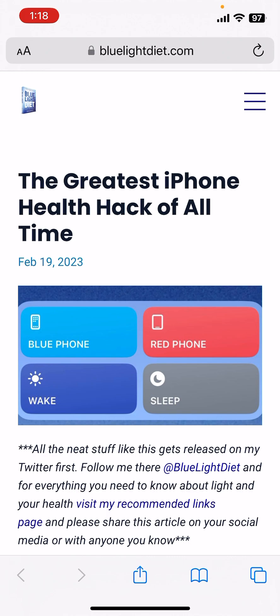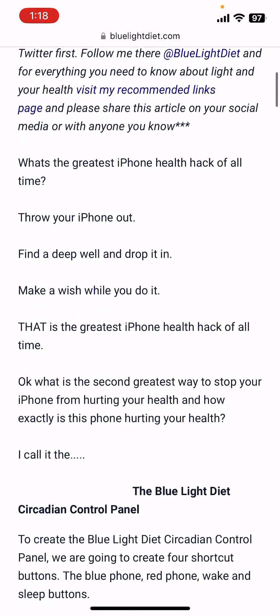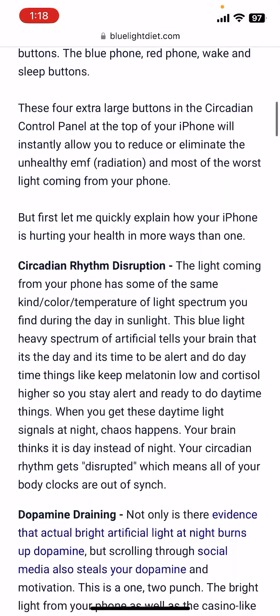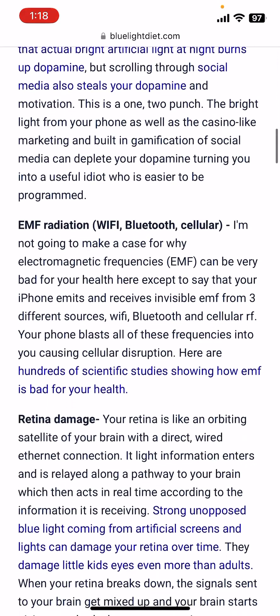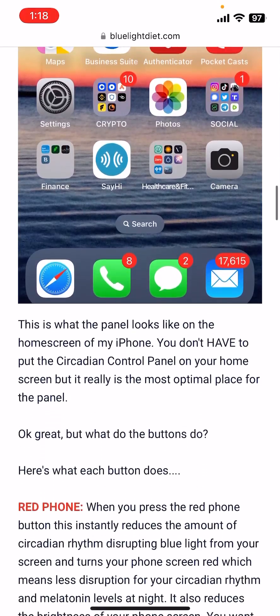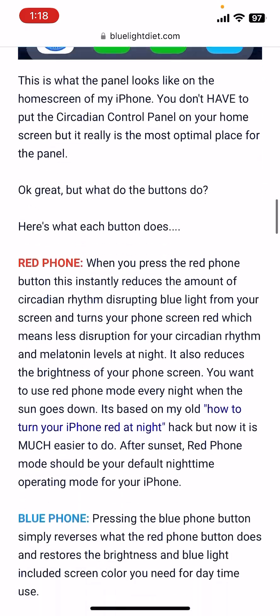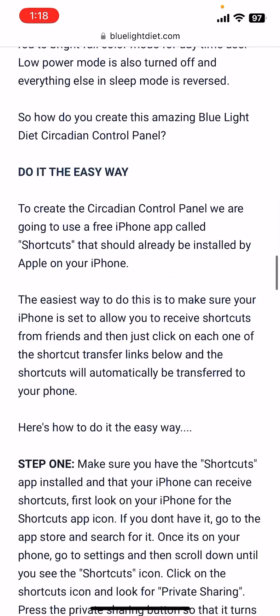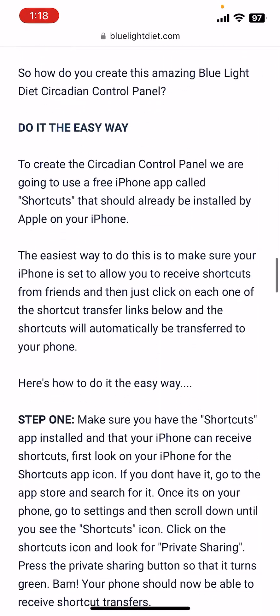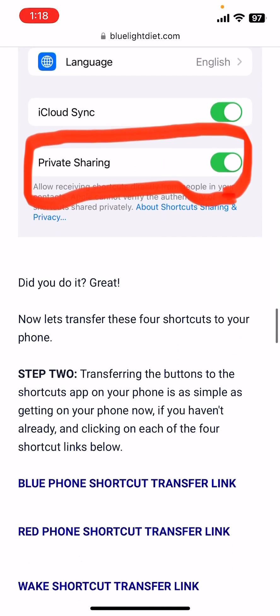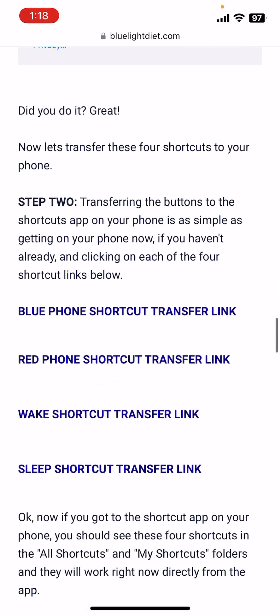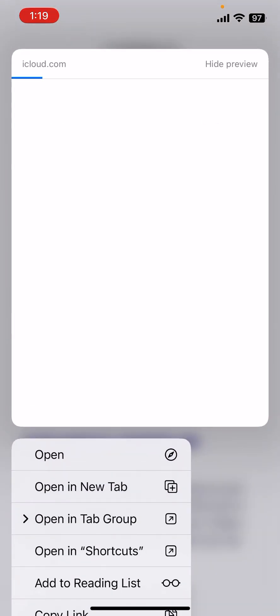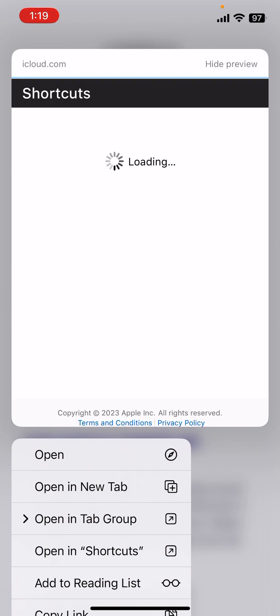Once you get here, you should probably read through the article too, but scroll down until you find 'Do it the easy way.' If you scroll down a little past that, you'll see these links right here. There's four links: Blue Phone Shortcut, Red Phone Shortcut, Wake Shortcut, Sleep Shortcut transfer link. You go and click on each one of these links. I'm not going to do it now because I already did it, but you just click on that link and click 'Add Shortcut' or 'Get Shortcut' right there, and boom, it will automatically be installed in your app.